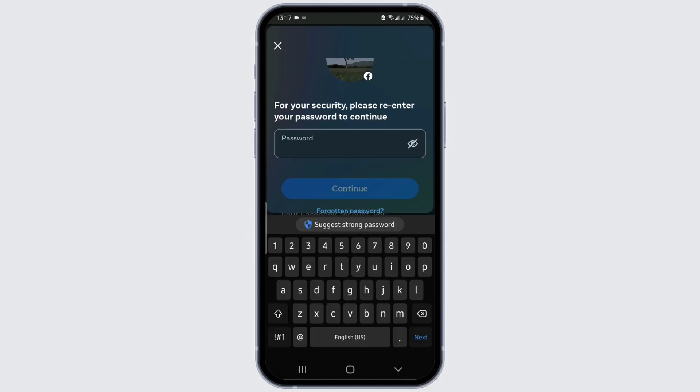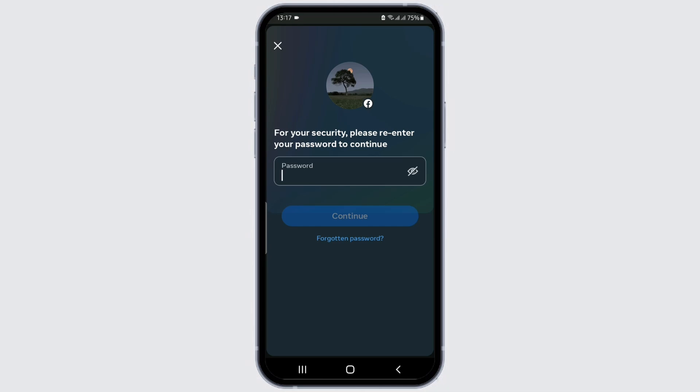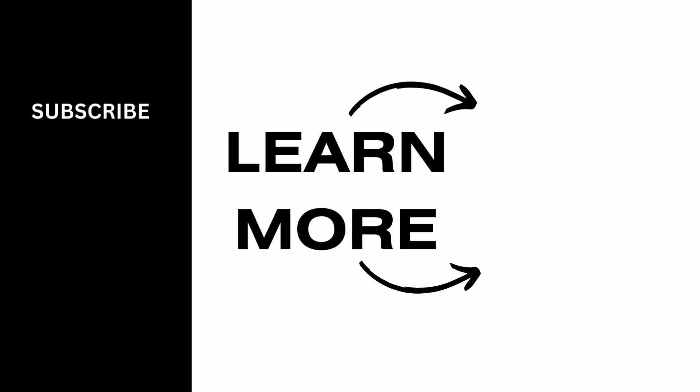Now enter the password for that account, then simply click on Continue. You'll then be able to deactivate your Facebook Lite account on your mobile device. Thank you all for watching till the end and stay tuned for our next upload.